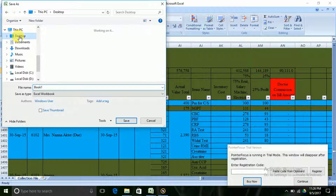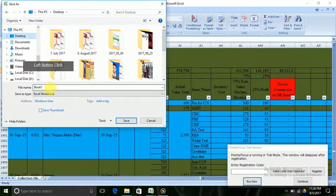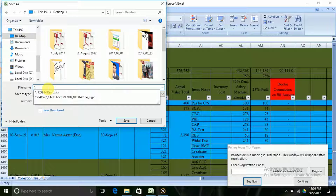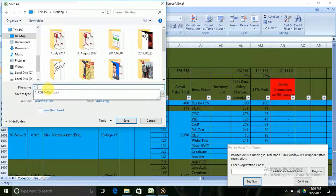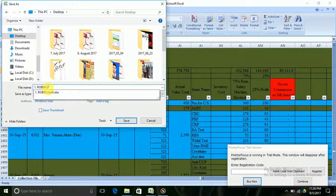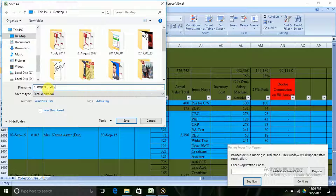We can click on the text. Here we can name it. This is Robin Draft. We can name it Robin Draft. We can save this file.